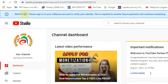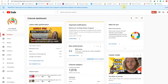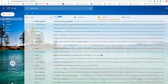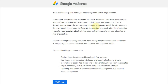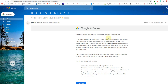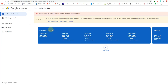Yesterday I got a notification from YouTube and Google AdSense saying: 'Please sign in to your AdSense account to verify your identity. This is required to receive future payments and continue monetizing.' Once I opened YouTube Studio, I got this notification. If I check my email, I also received an email from Google AdSense saying we need to verify our identity.